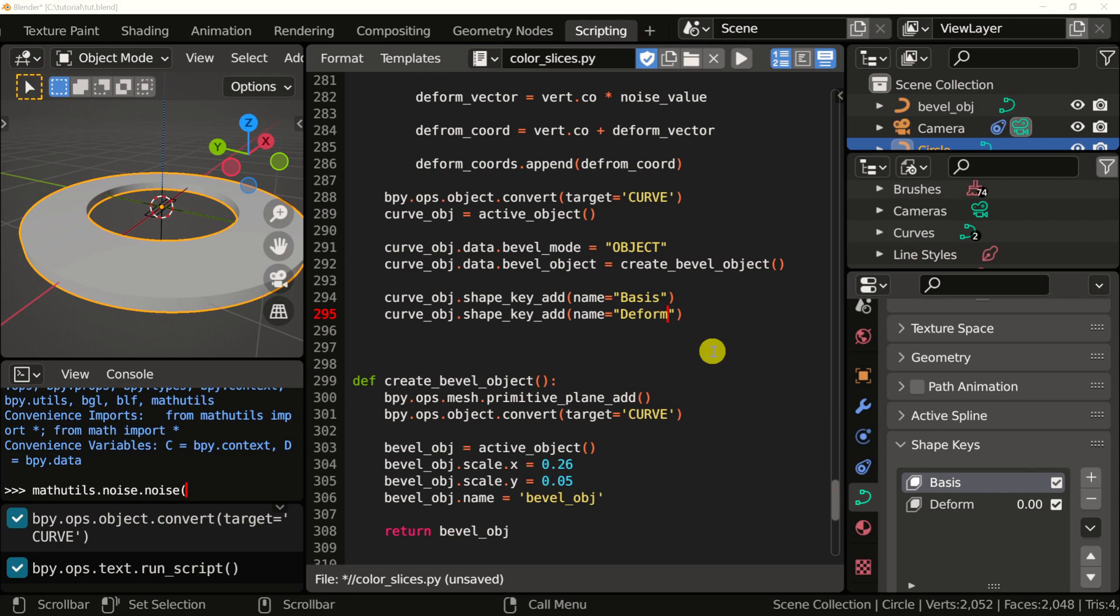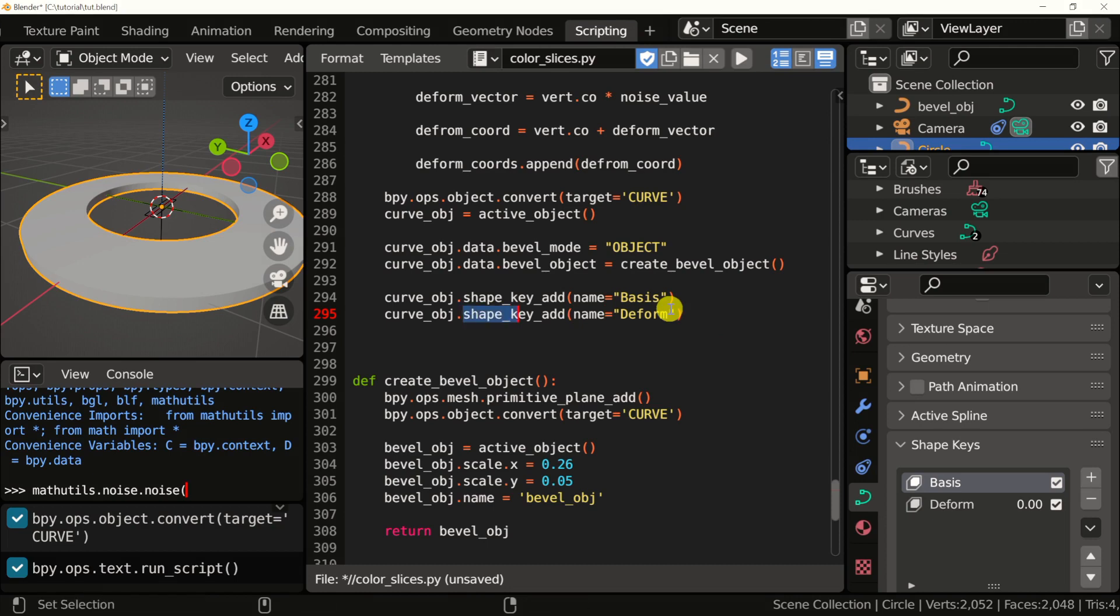Now we want to apply the deformed coordinates we created in the previous video to the corresponding shape key data. So there's a piece of data in the shape key that corresponds to each vert of our curve. And we need to assign the new position we calculated in the previous video. First, we need to get a reference to our current shape key that we're going to be adding this data to. I'm going to create a reference to this shape key, the deformed one.